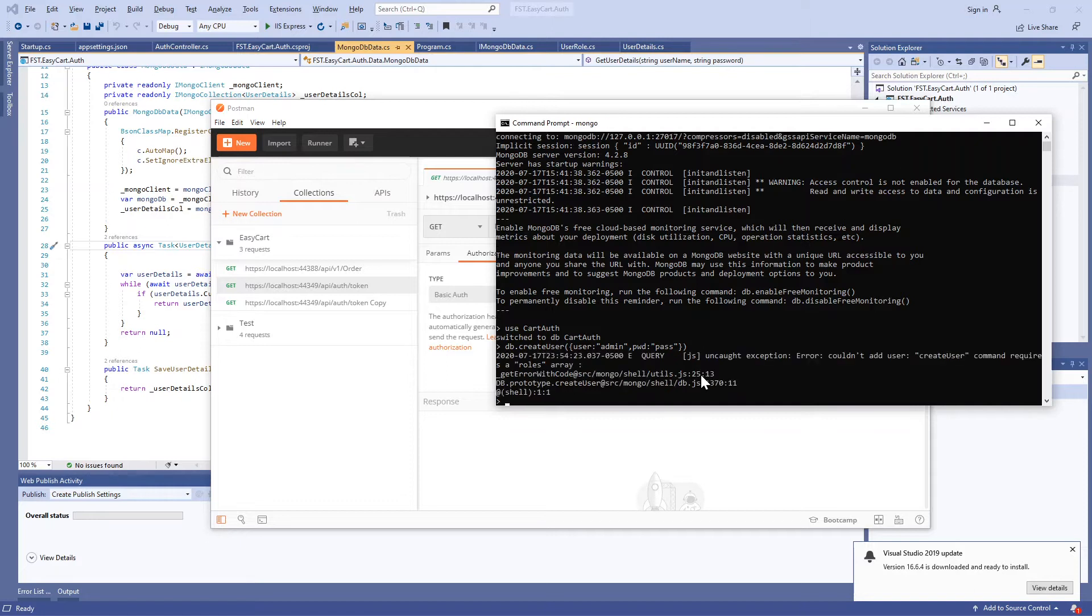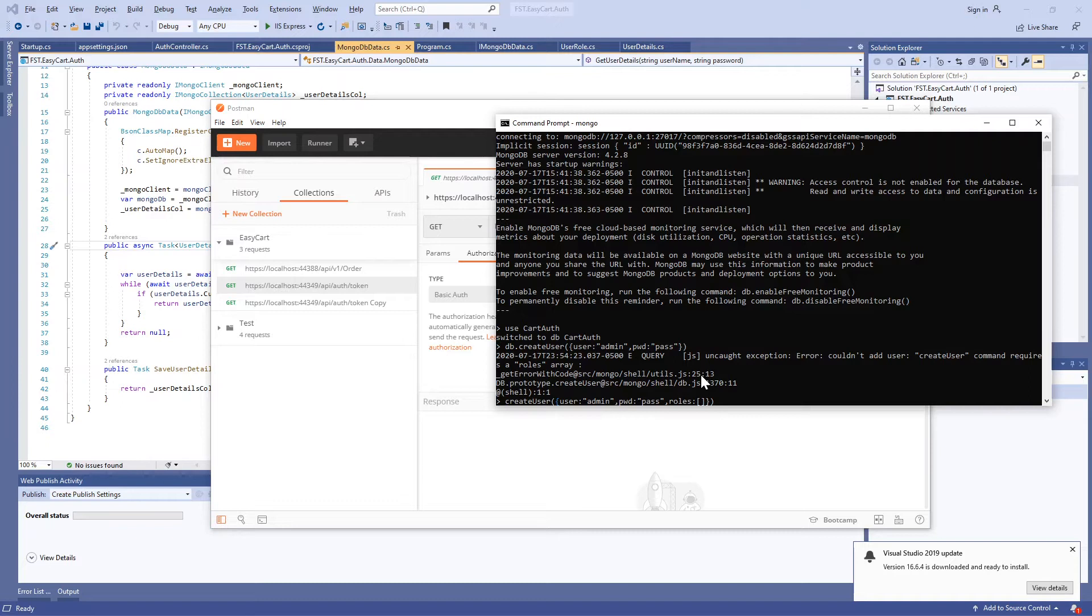Since we switched to cart_auth database, the user will be created under cart_auth. I'm sorry, there's one thing I missed. When you create a user you also need to specify a role, or you can say roles. You can specify roles or just leave it empty for now.